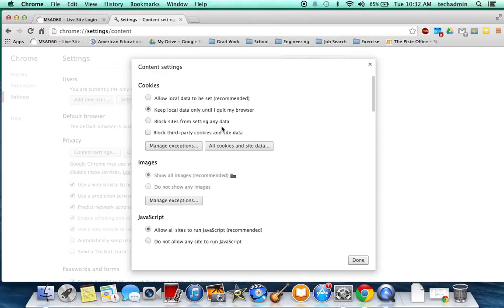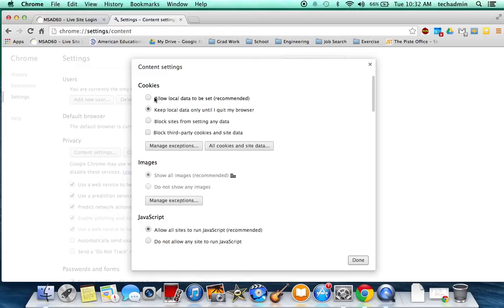And in order to keep this issue from popping up in the future, you need to change how Google stores cookies. You're going to prevent Google Chrome from allowing the local data to be set all the time and only have it kept while you're in a single session.